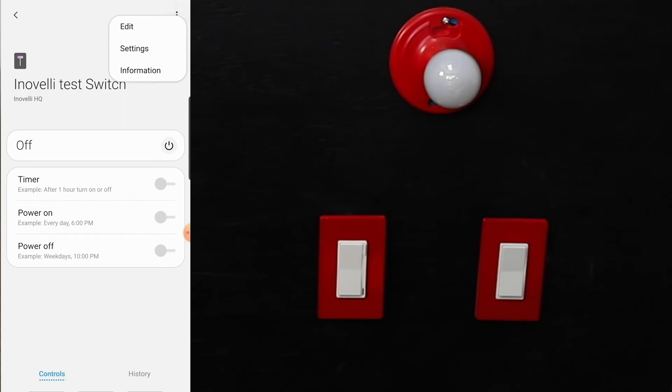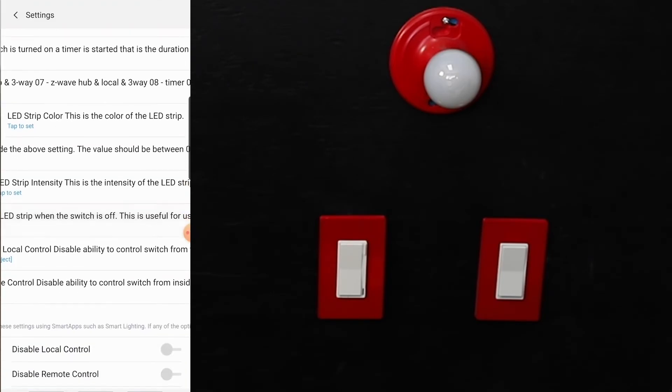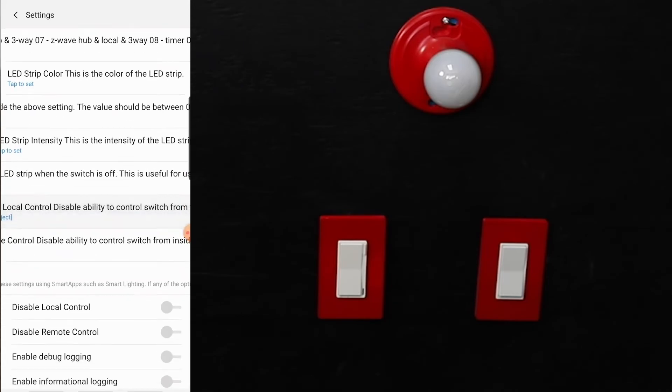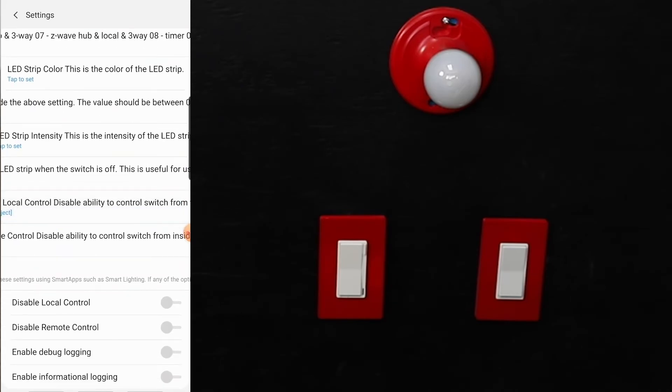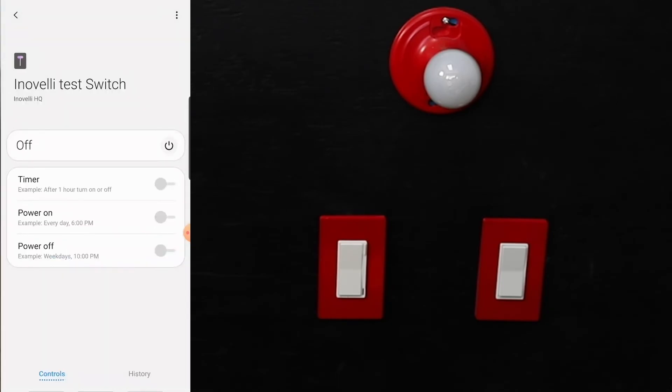So we go in, obviously we can see that the justification is a little off currently on this device. This is a SmartThings issue. They'll get it fixed probably within a few days of this, I'm sure. But you can see all the settings you'll be able to adjust here in the switch.